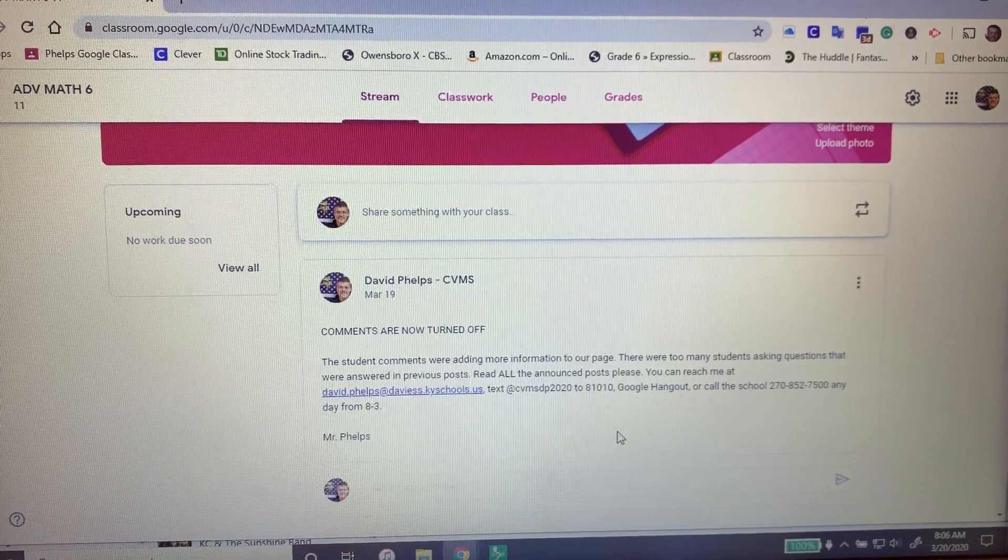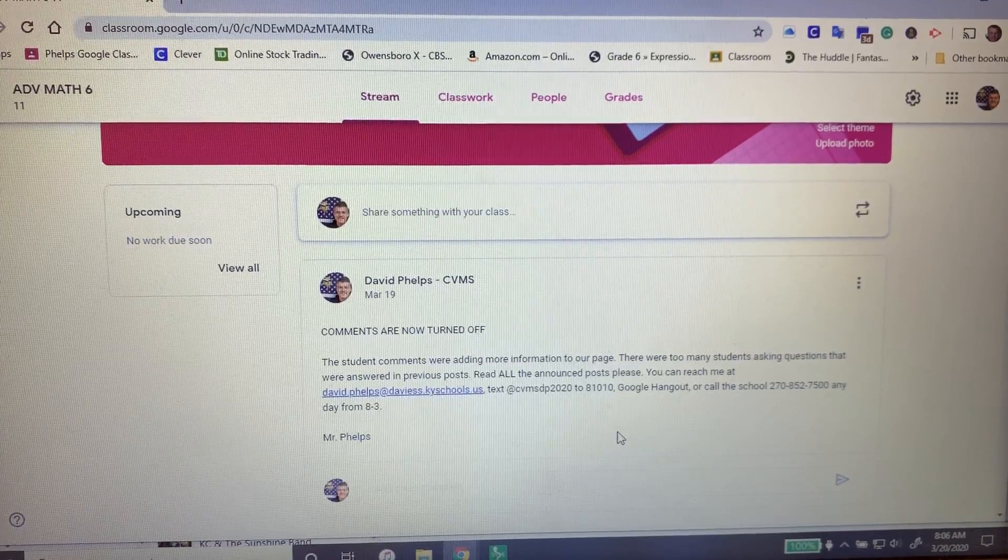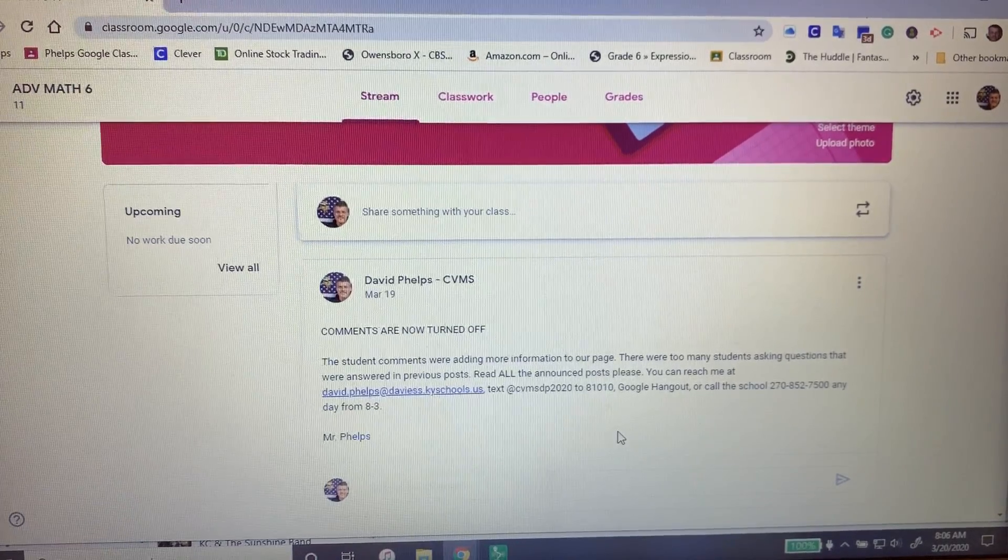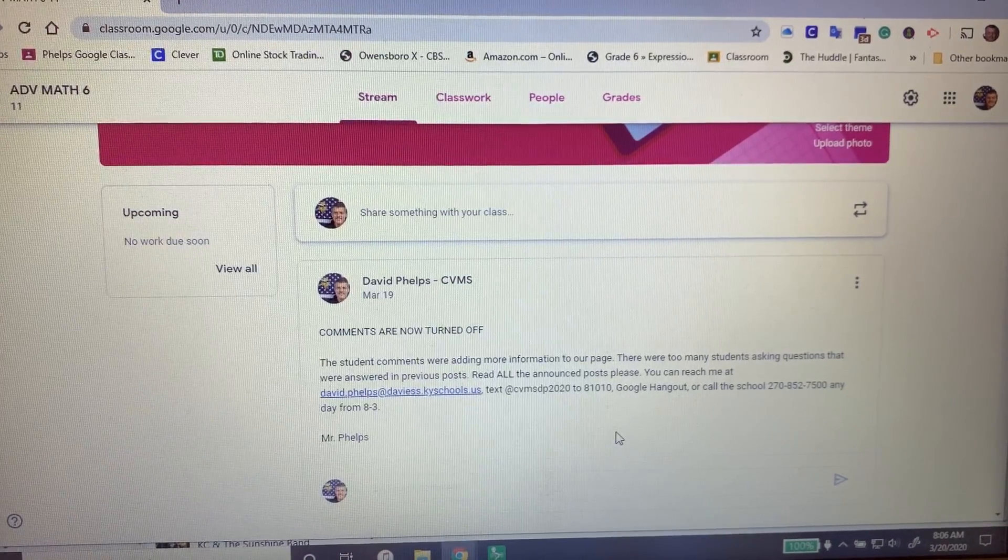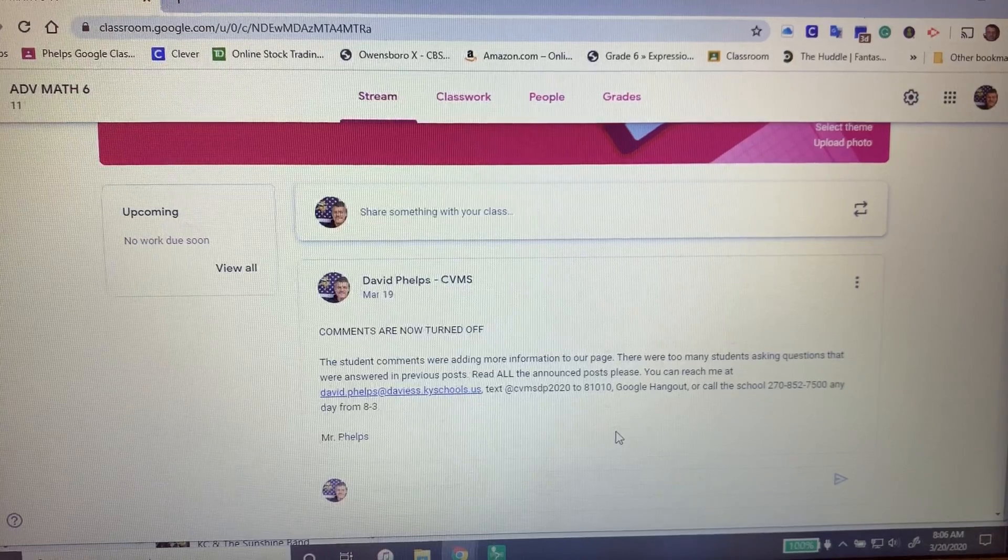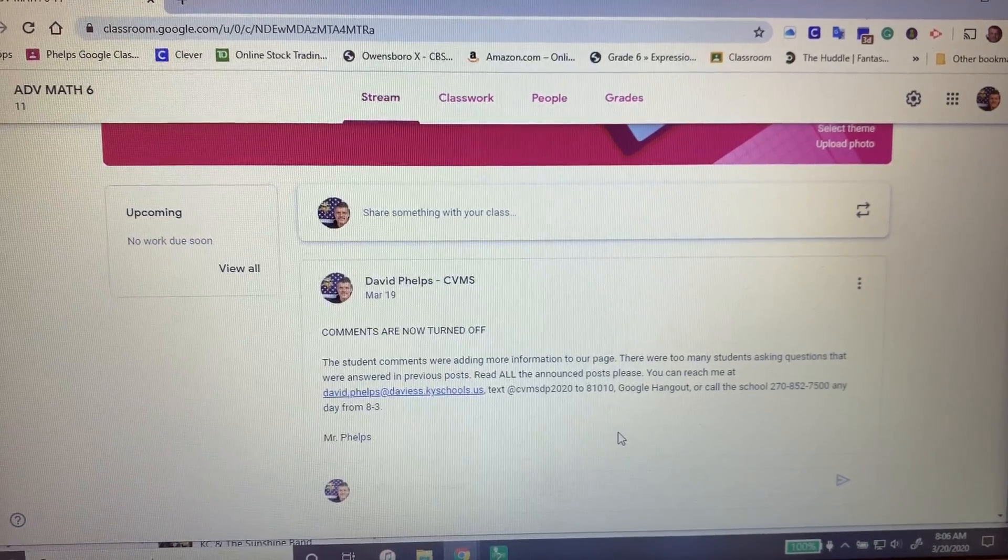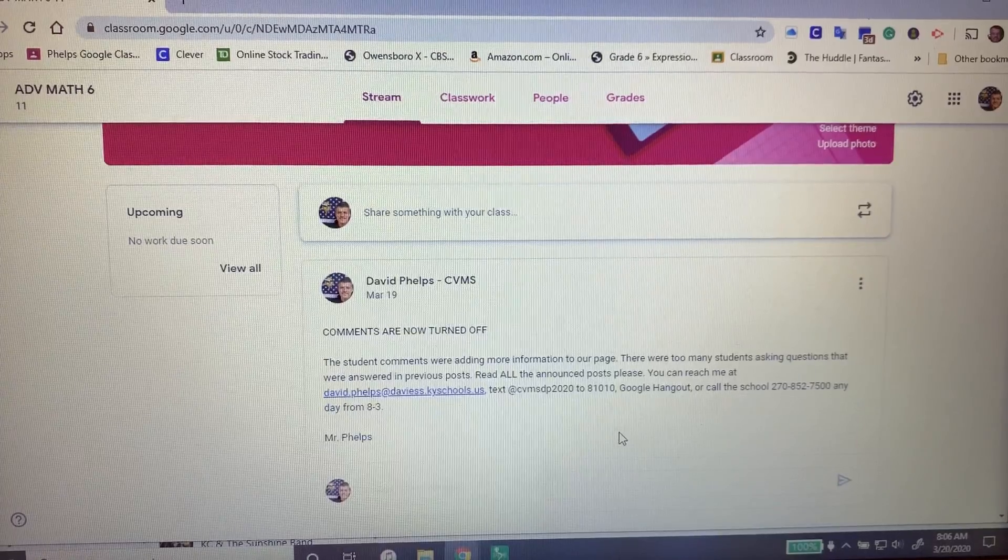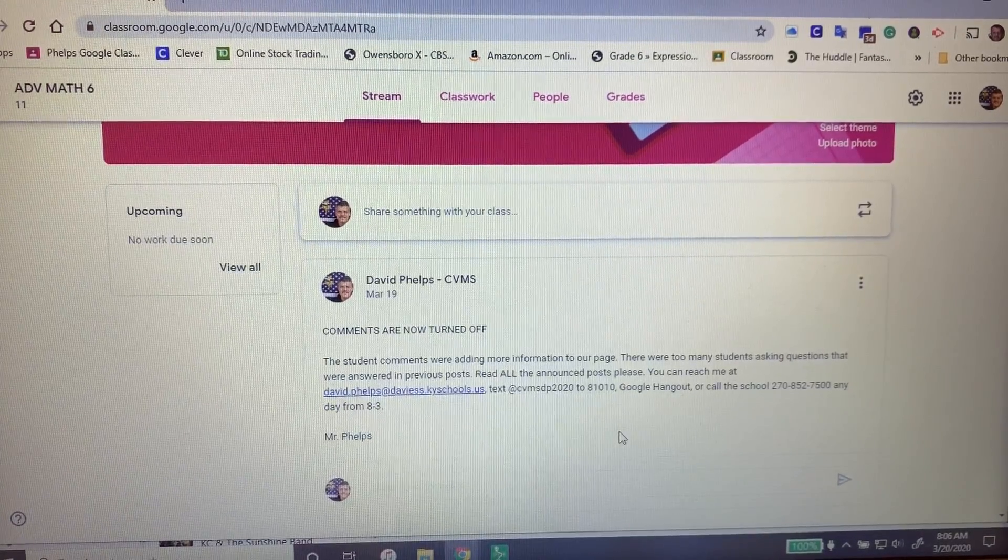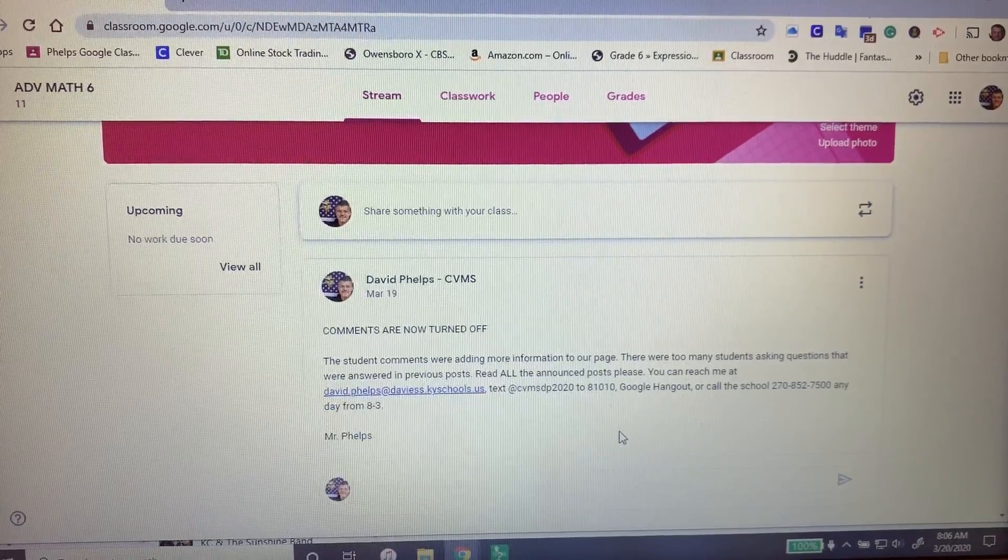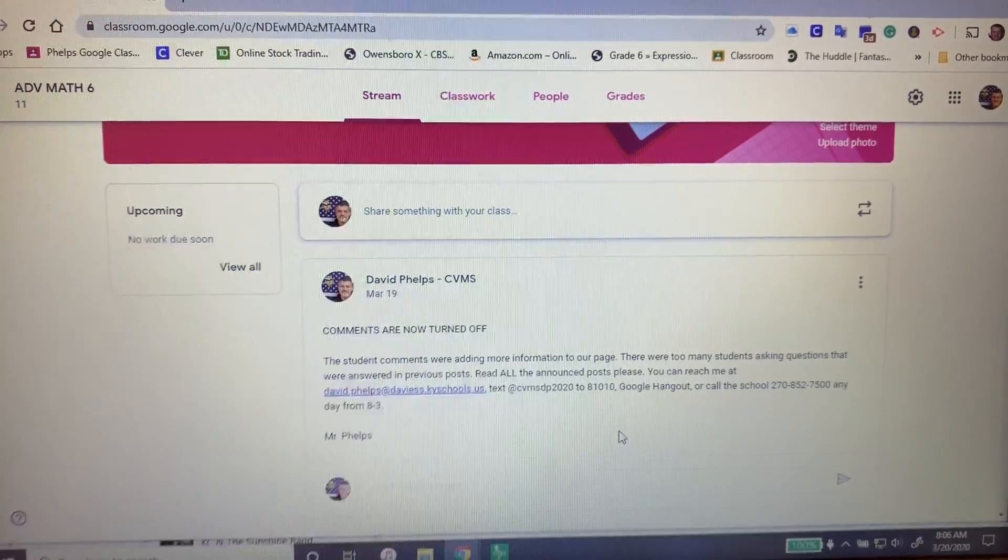So again, please, each time there's a new post, read thoroughly from bottom to top. Then if you still have a question, you can either email me, go to Google Hangouts, call the school, or text me through Remind. I'm here every day from about 8 o'clock until 3 o'clock, ready and willing to answer any questions you may have, assuming you've read everything thoroughly on our Google Classroom page. Stay tuned.